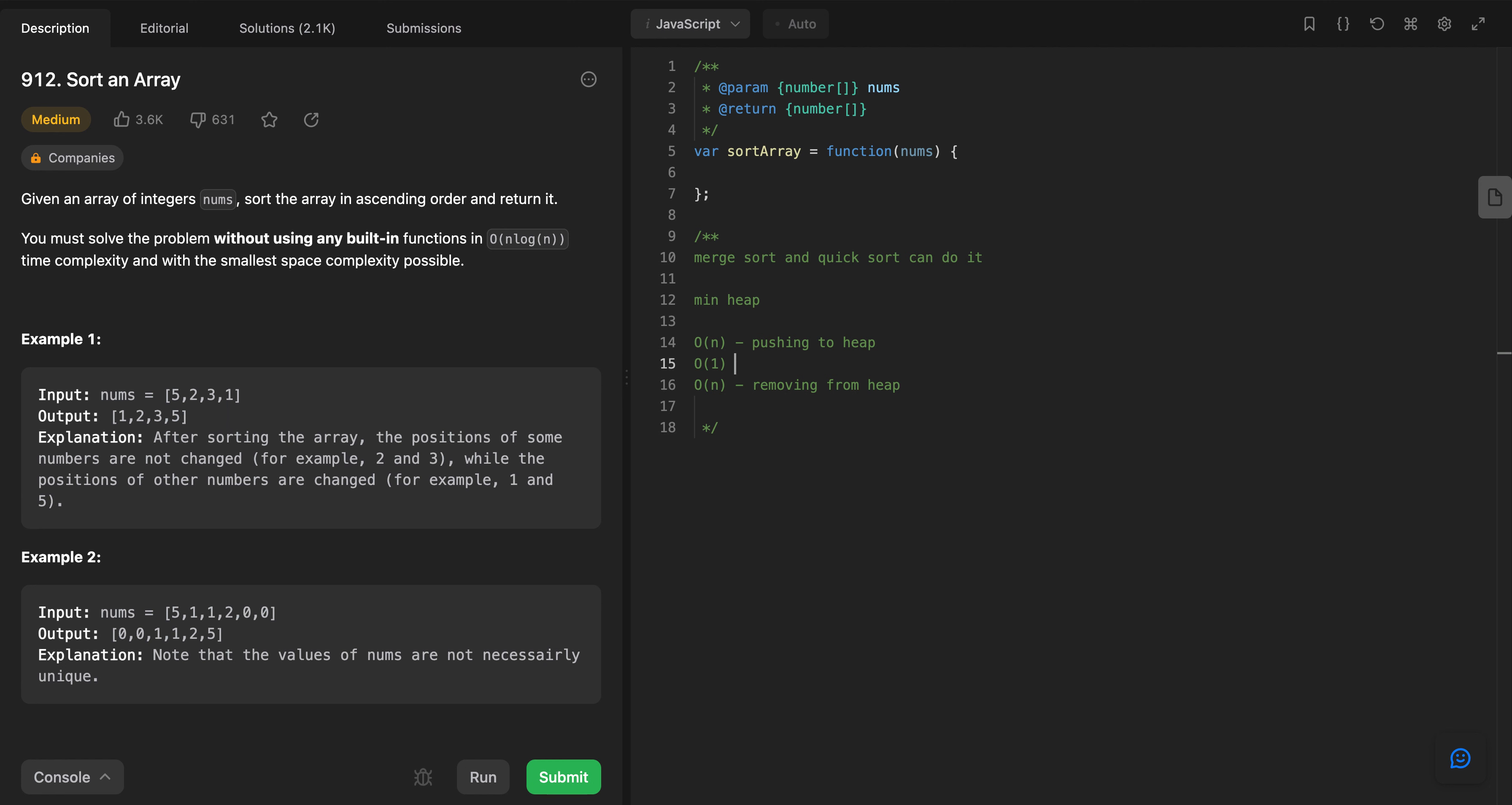Actually, this will be O(n log n) for rearranging the heap, and this log n will be the height of the heap.